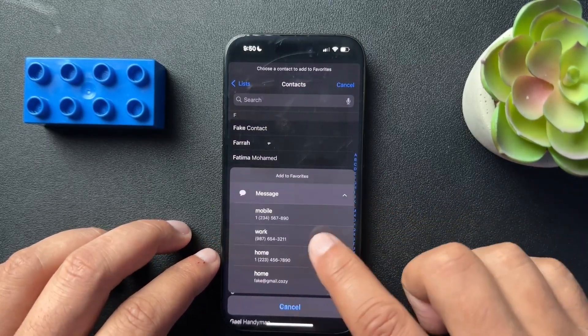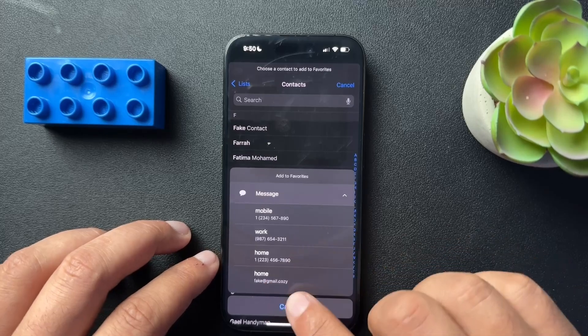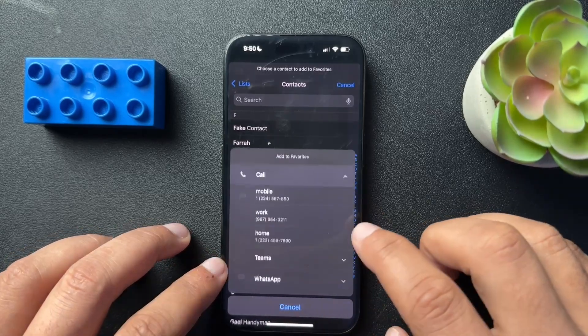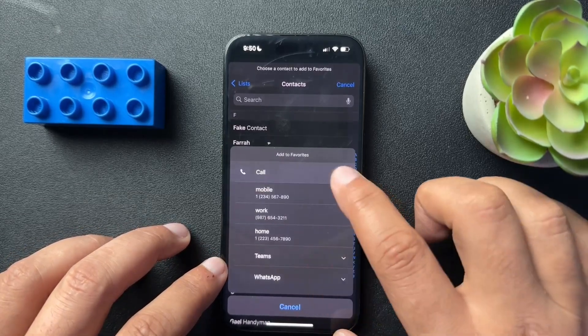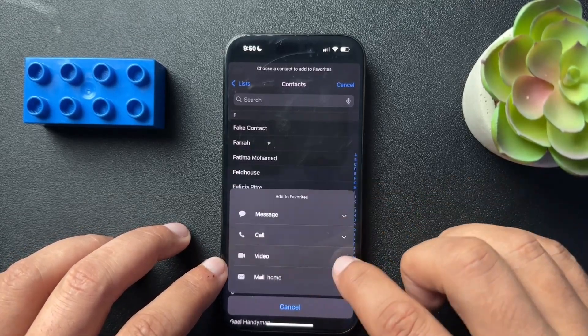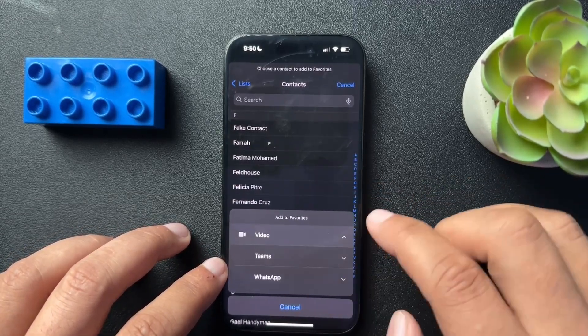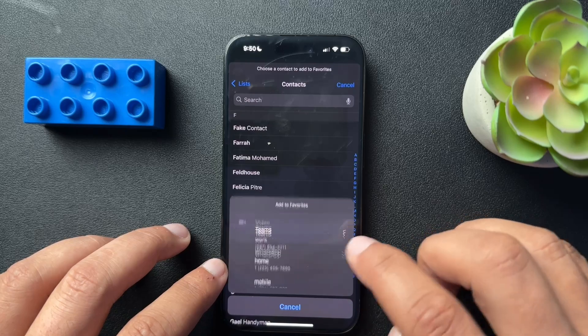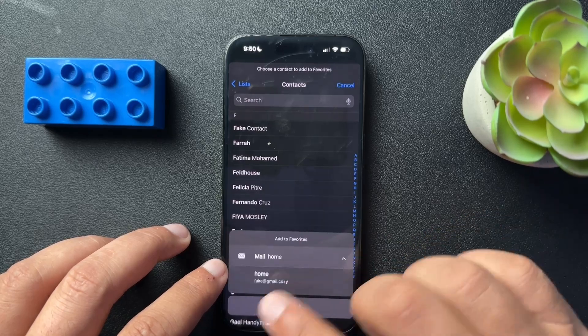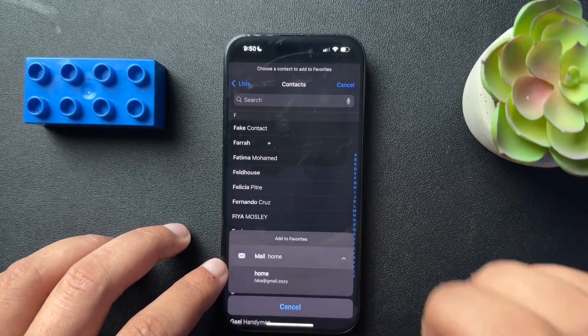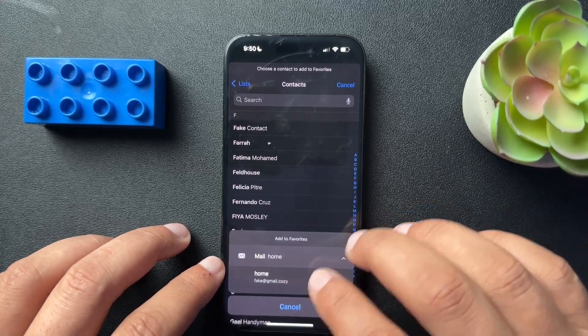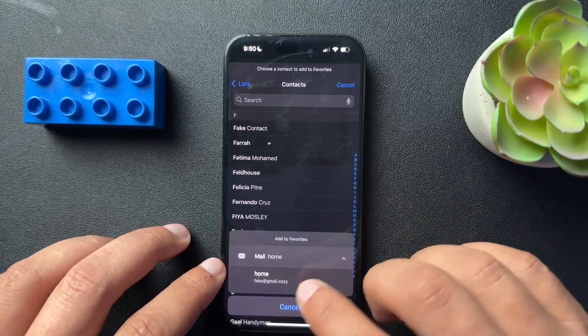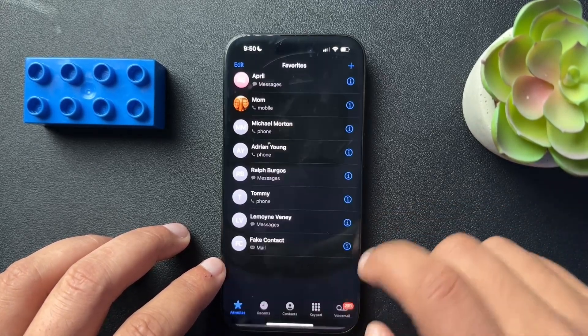do I want to text them? And I can choose where. If it's call, I can choose which number to call. Video, same thing. There's a lot of options here. And then email. If that is my favorite way to communicate with this person, I can add that.